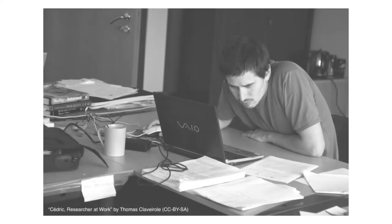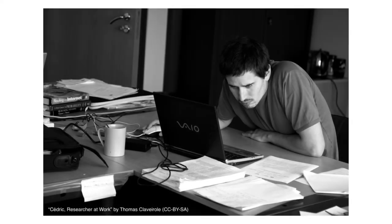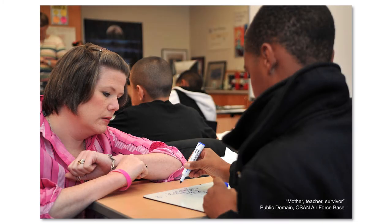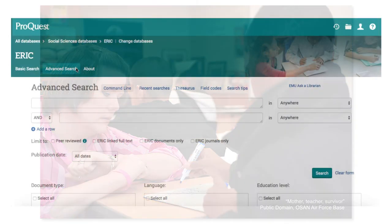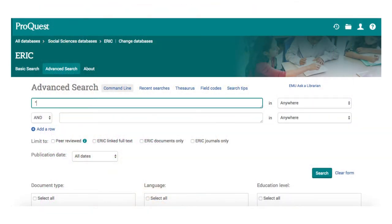When looking for articles, an experienced researcher will often do more than one search. Here's an example. Mary notices that she always has more boys than girls in her special ed classes and wants to find articles on why there are so many boys. First, she tries the ERIC database.